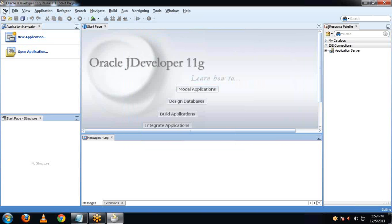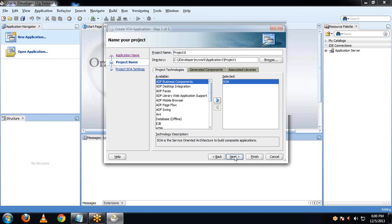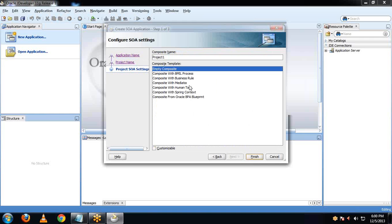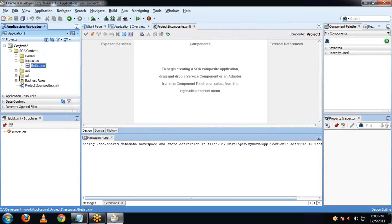After updating the SOA extension in jDeveloper, let me show you what changes have been made. Click on New Application. Here we are creating a new application — you can see there is now a SOA application option available. Earlier it was not available; after the SOA extension update, it is now available. So now you can work with SOA applications in jDeveloper. Click on Next, then provide the project name — leave the default as Project1. Click Next, then Next, then Finish. You can see Project1 is now created.